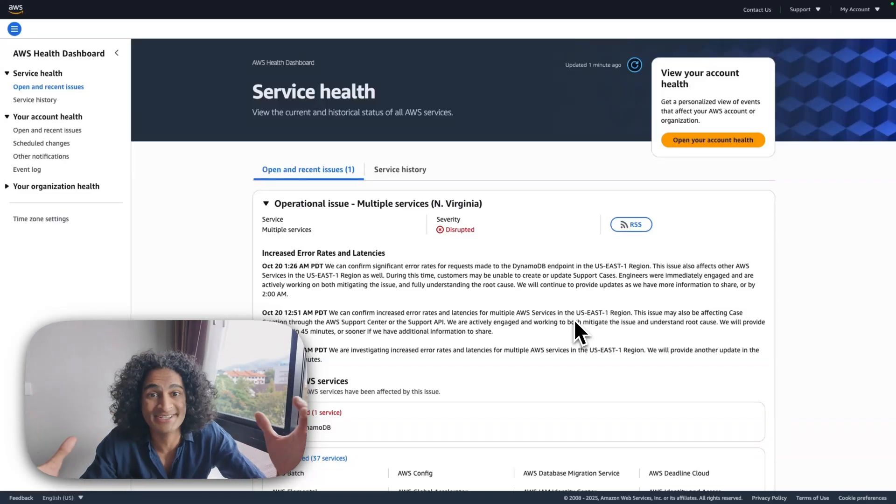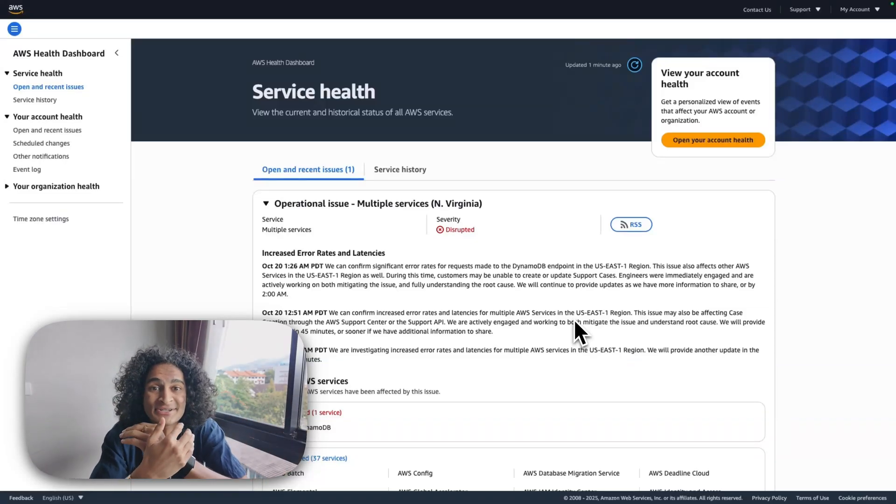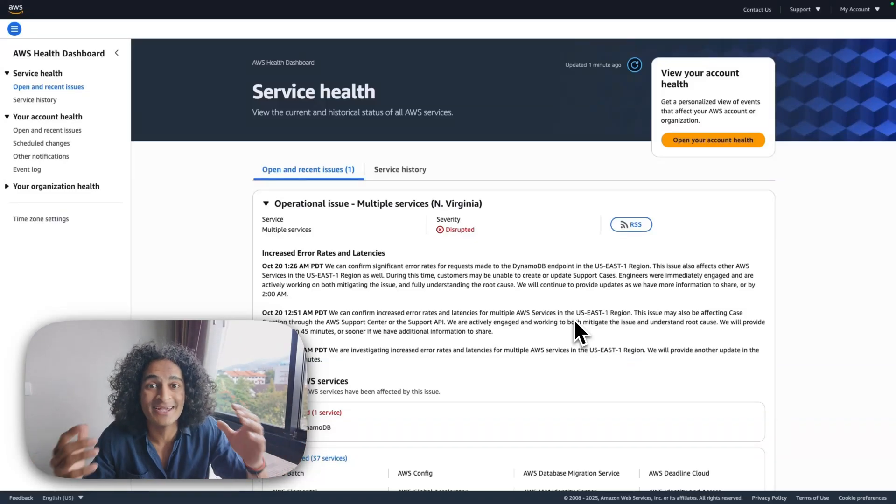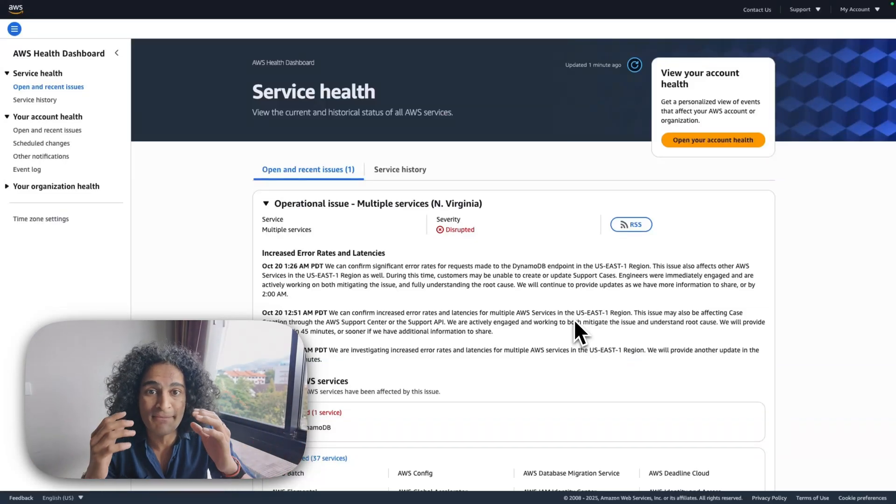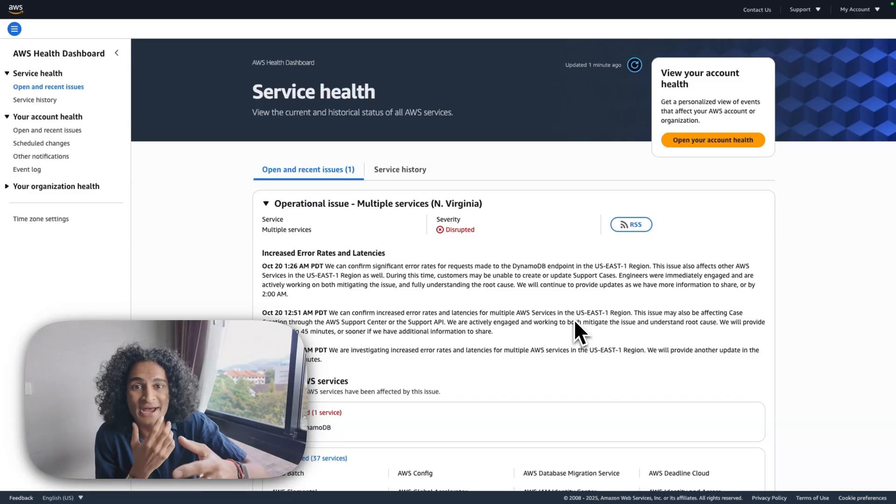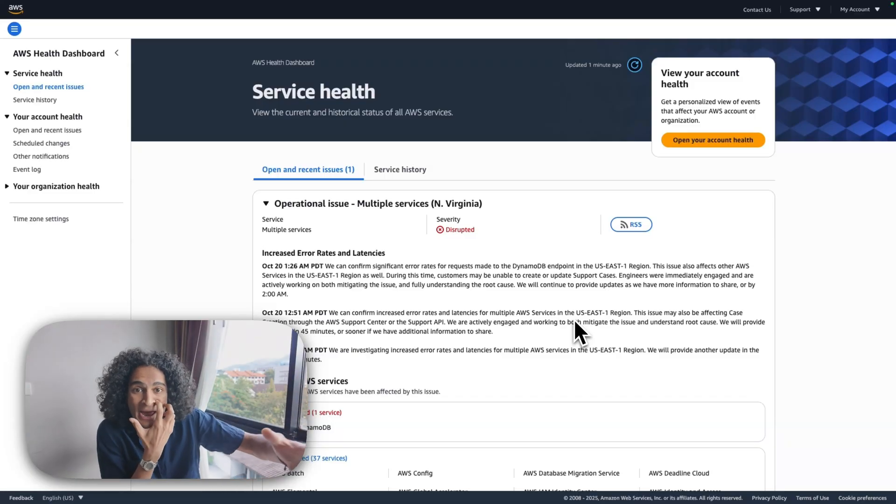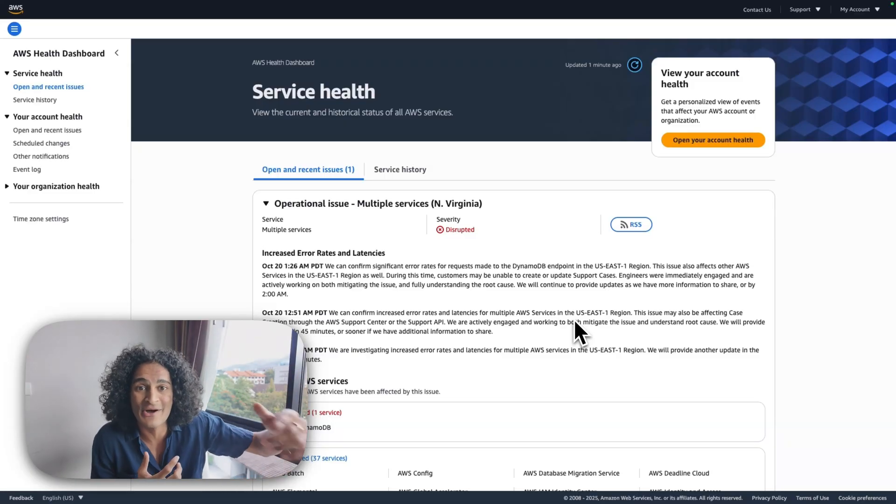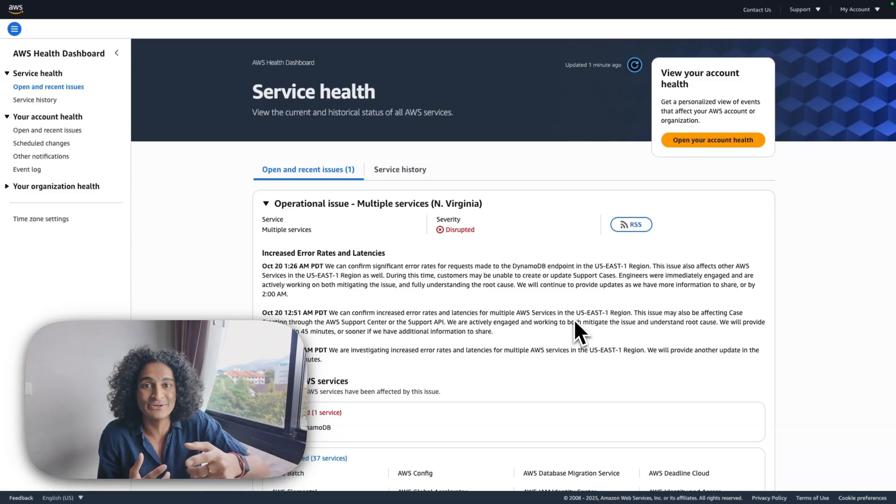The internet is crashing. So many sites are inaccessible. AWS had a massive outage today and we're going to be breaking down what happened, what's going on, and how it impacts you.